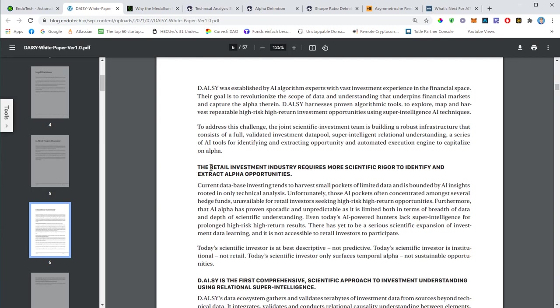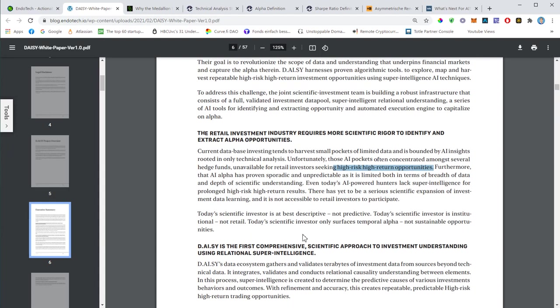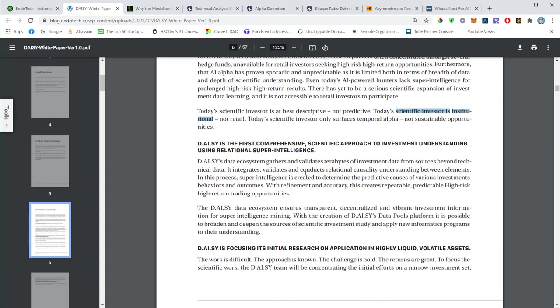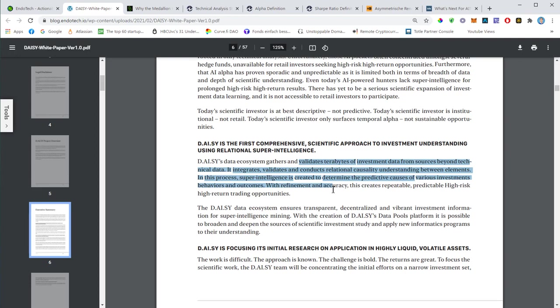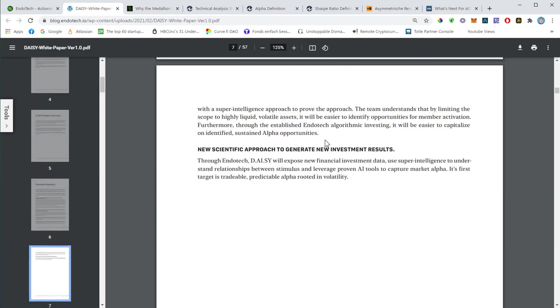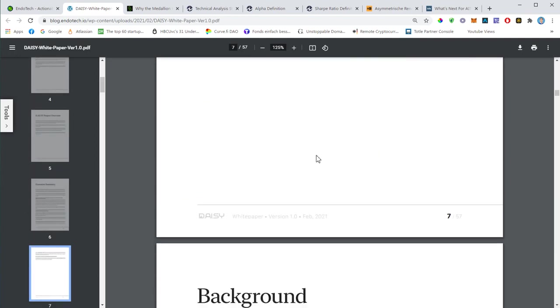That's the executive summary. The basic idea is giving retail investors access to those high-risk, high-return opportunities, because so far only institutional investors, big hedge funds, accredited investors had access to those high-return, high-risk tools. The big vision of Daisy is giving retail investors access to those tools.